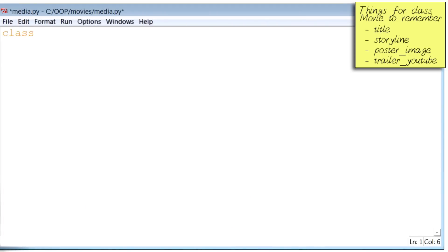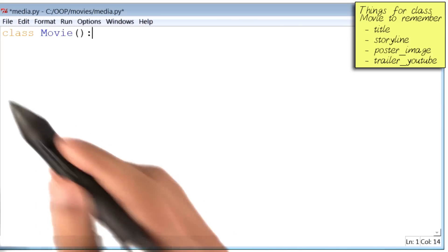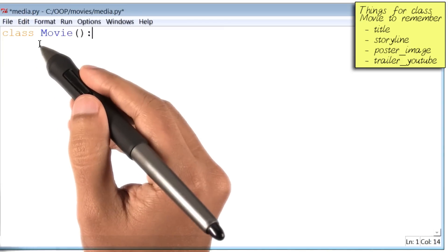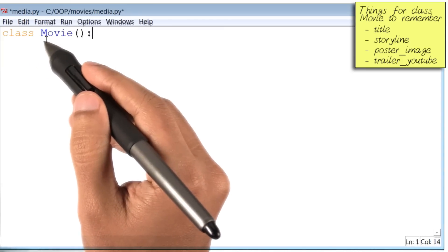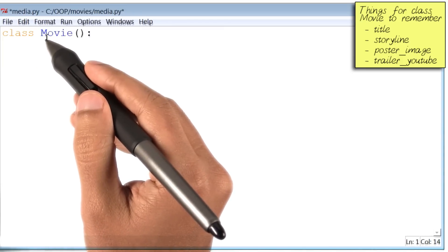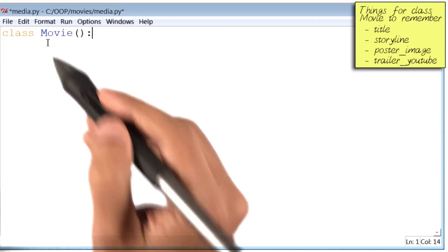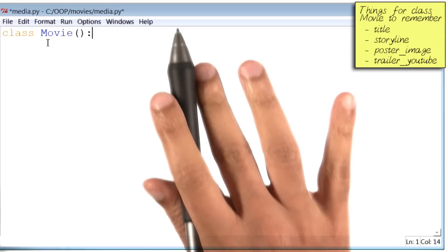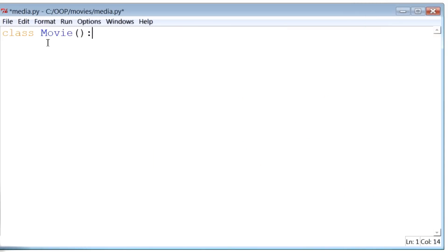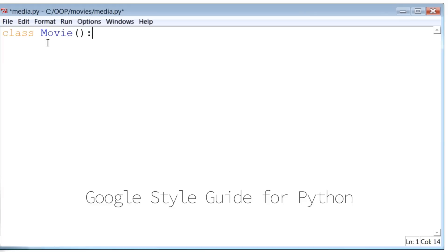And I will name it Movie. You've probably noticed that the first letter of the name of the class, M, is in uppercase. Now, this letter doesn't necessarily need to be in uppercase, but the Google style guide for Python suggests that it should be.